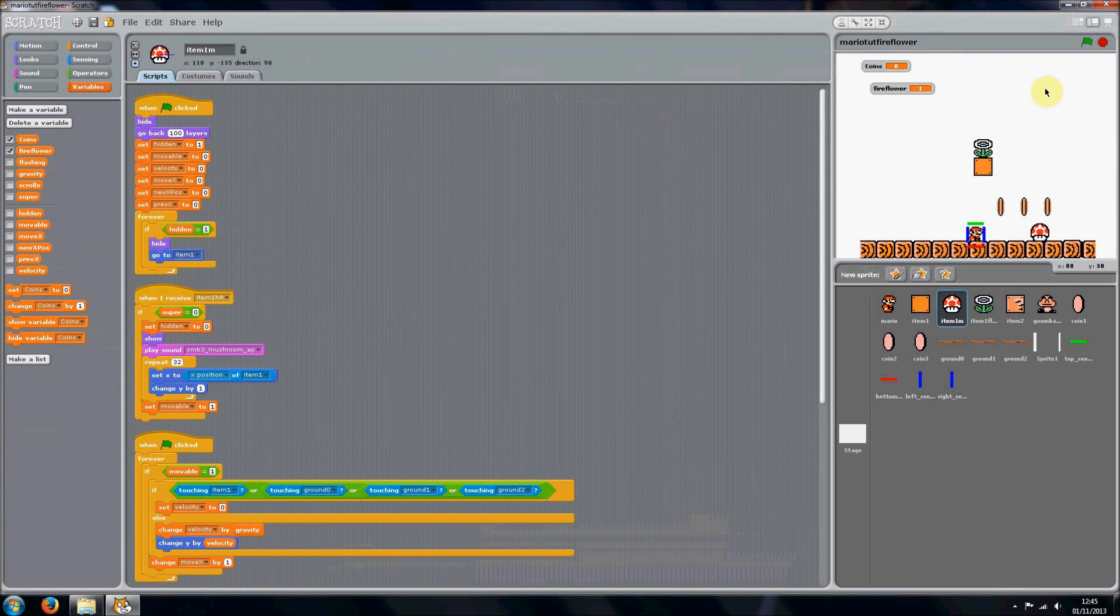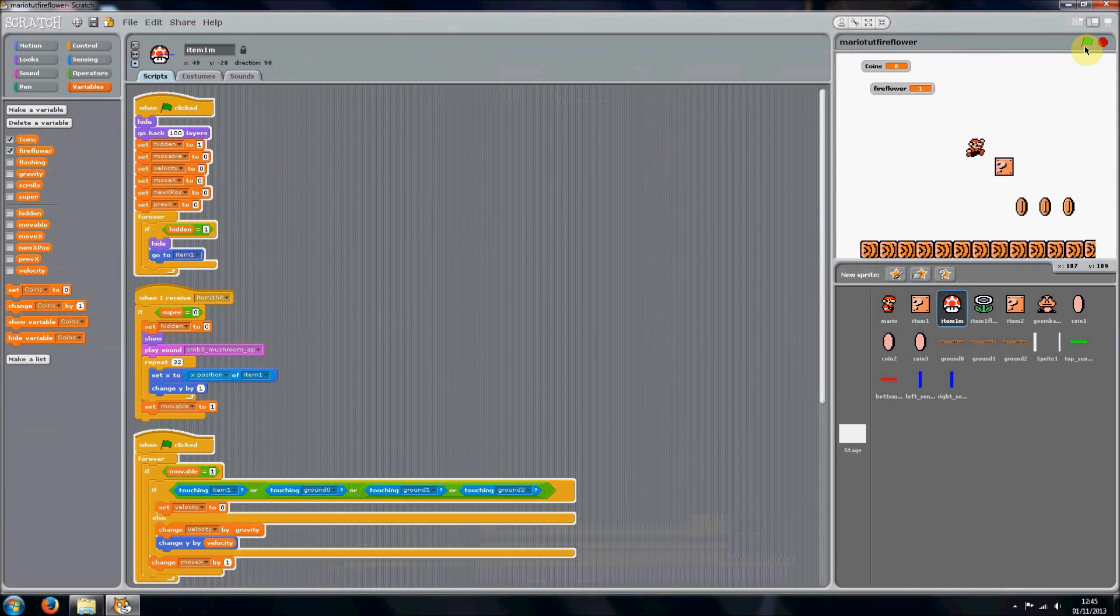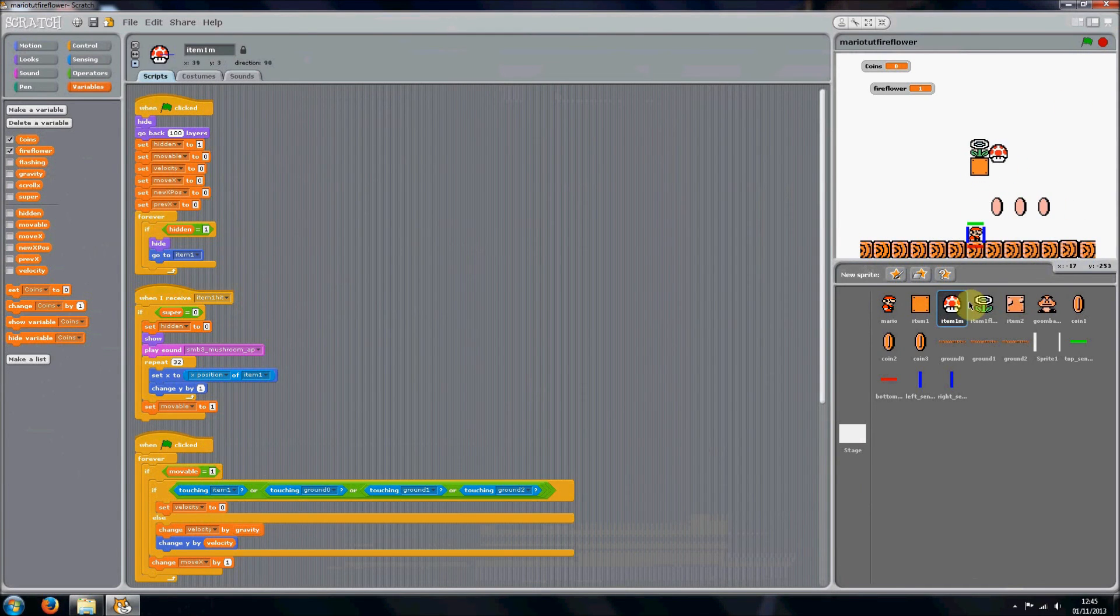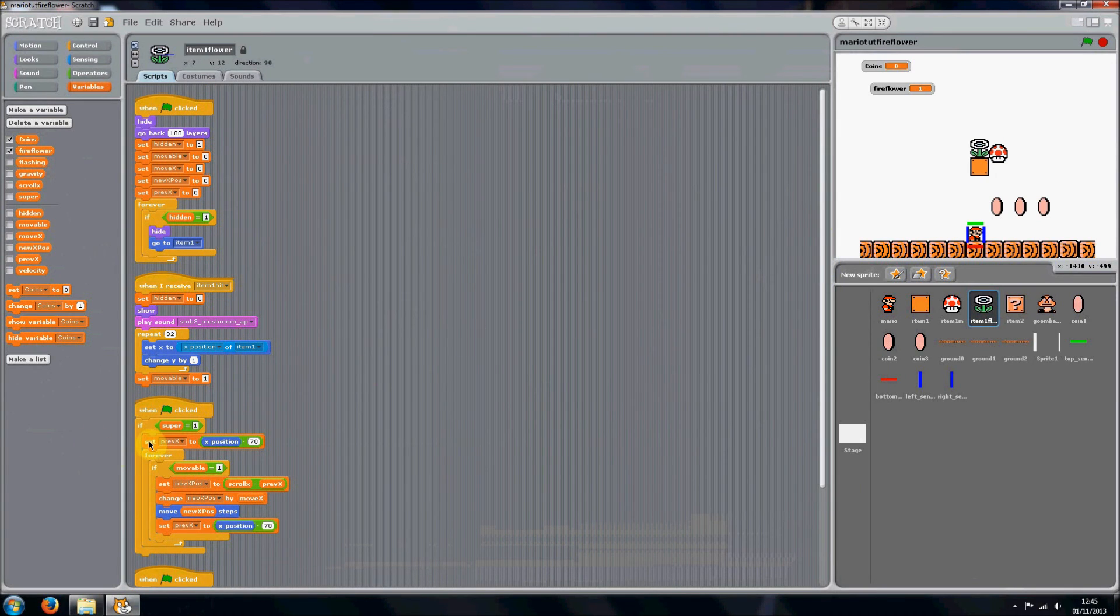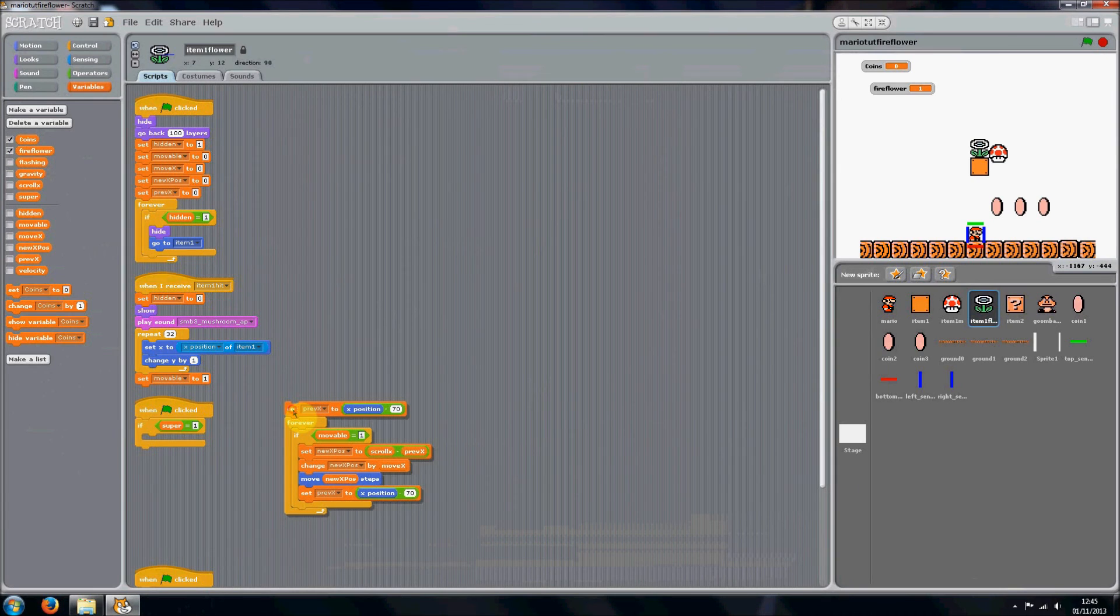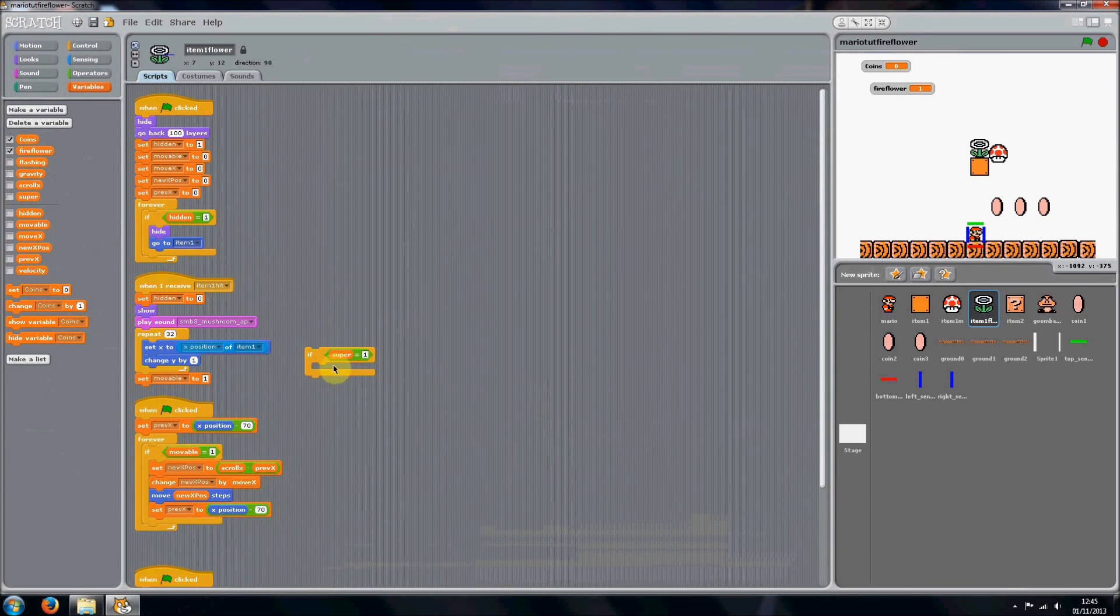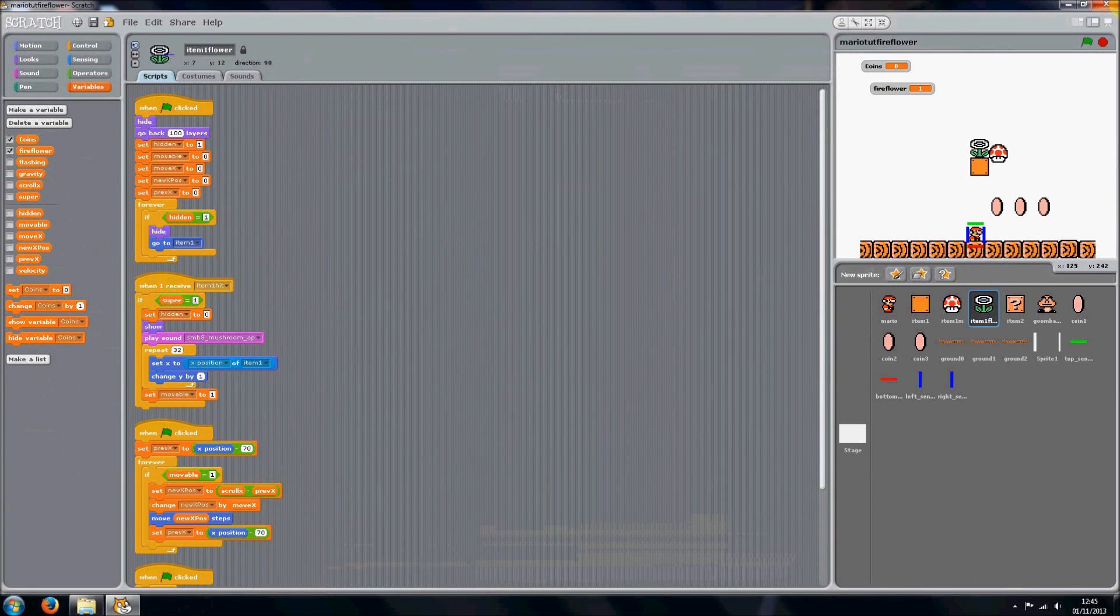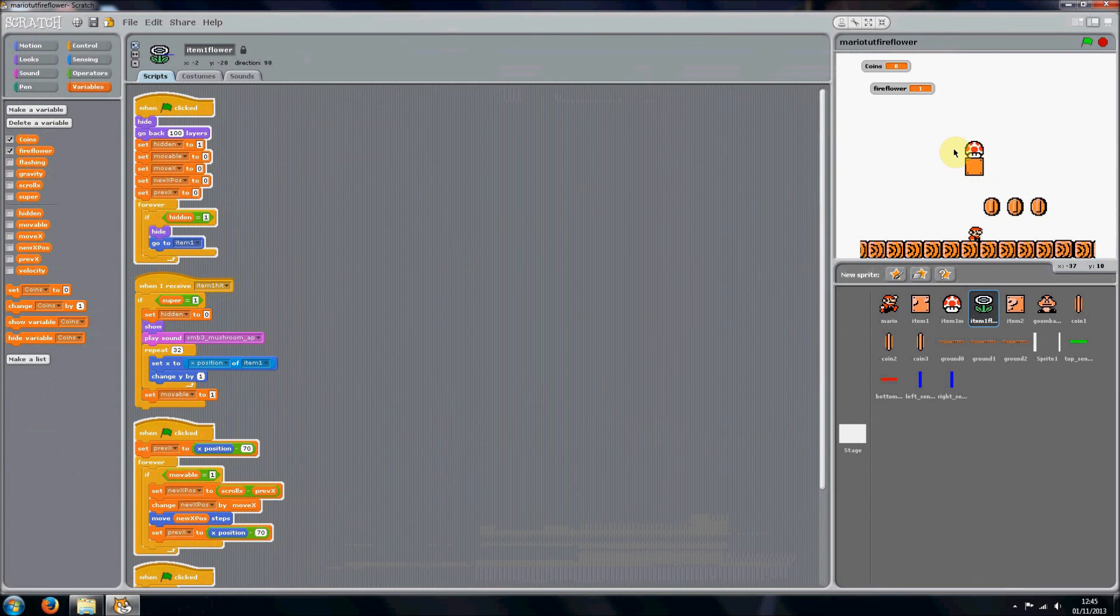Okay, that's a bit weird. Let me just—one second. I see what I've done. I have put the if super around the wrong script. It needs to be around this one here, when I receive item one hit. Okay, now that should work.